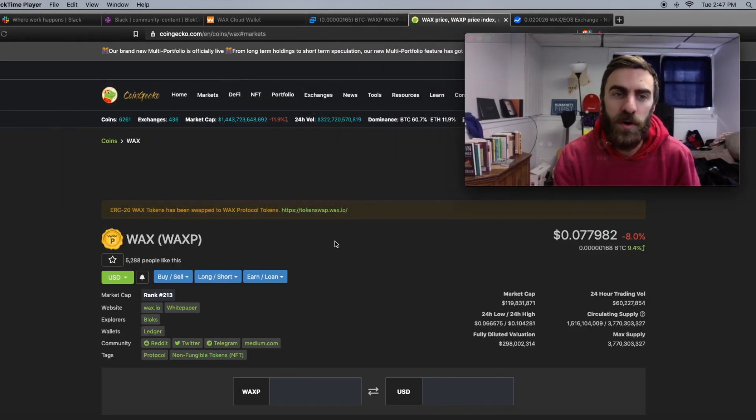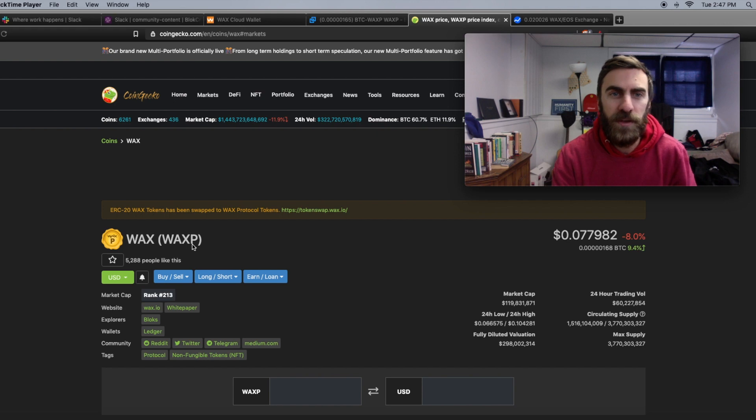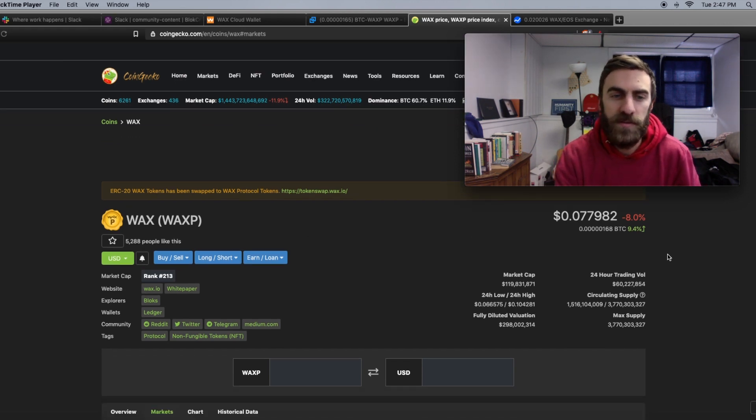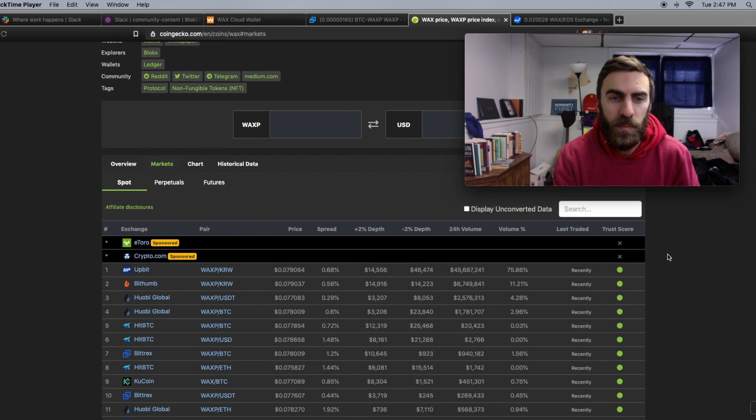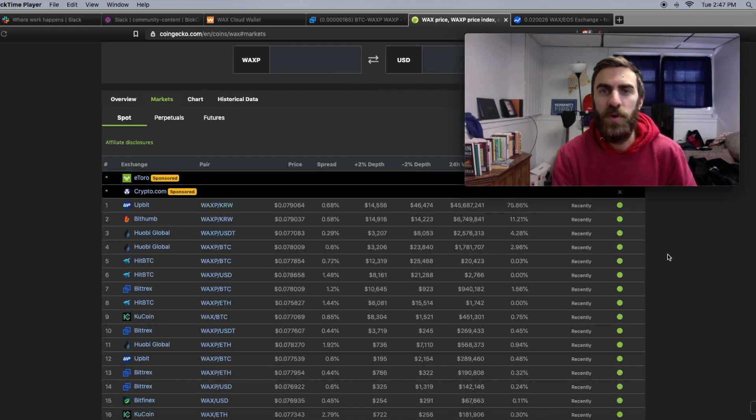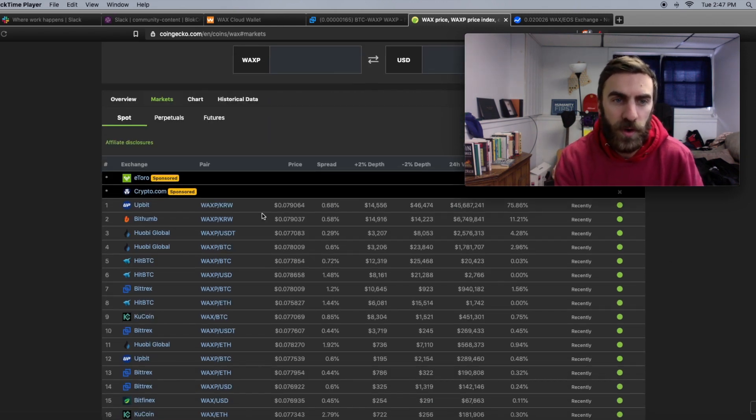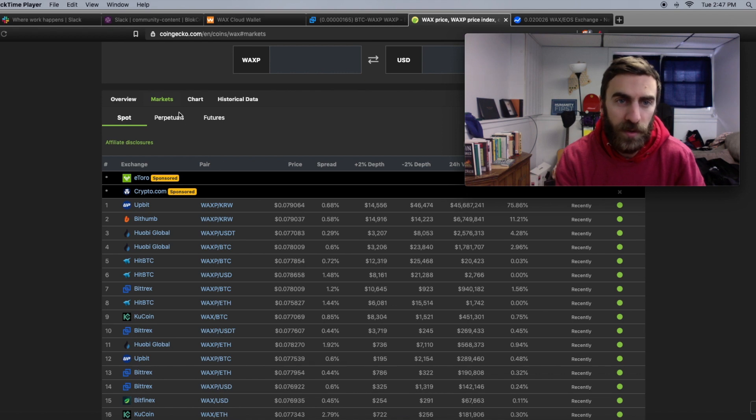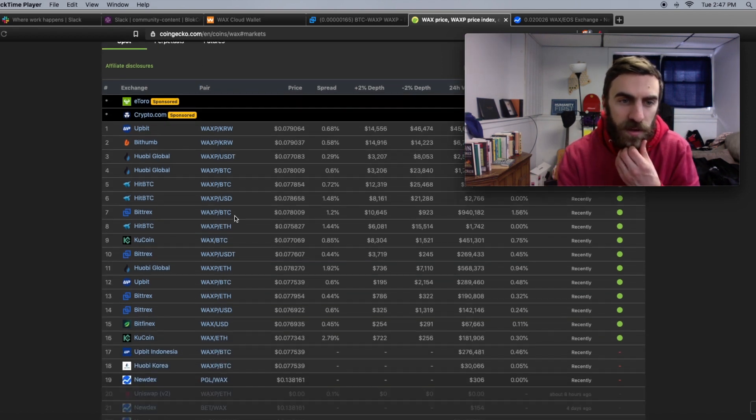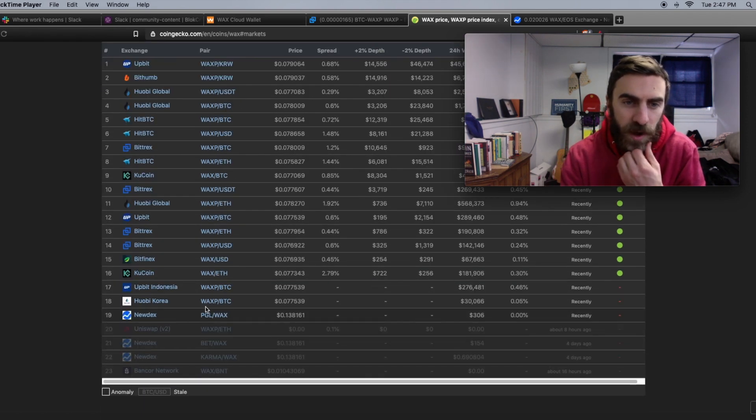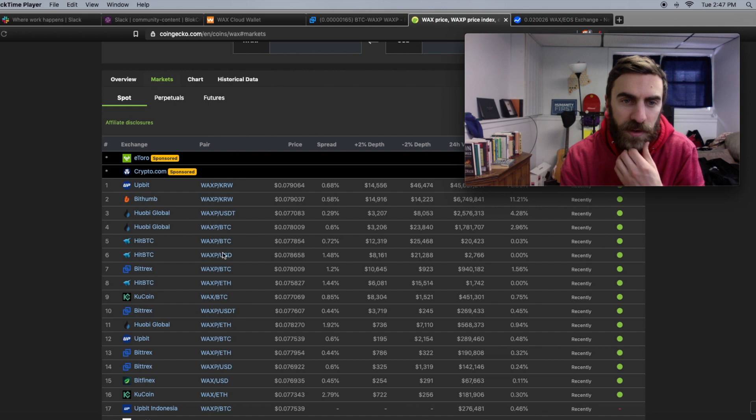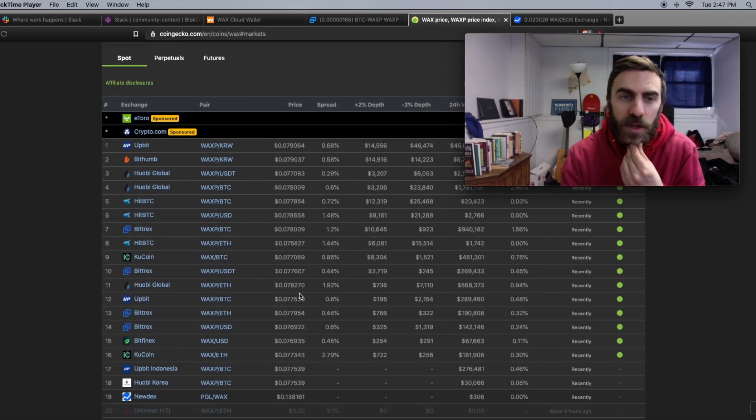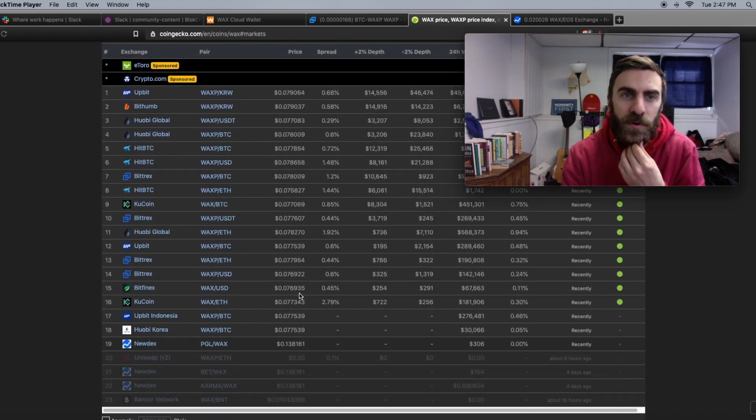Next up here, like I said before, WAXP is the ticker. I'm on CoinGecko right now. WAX currently trading under 8 cents. But depending on where you are there might be different KYC laws. So CoinGecko on this markets tab here, you can see a variety of different ways to buy WAX and the trading pairs right here.